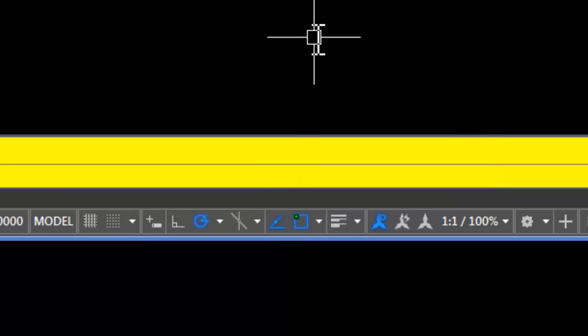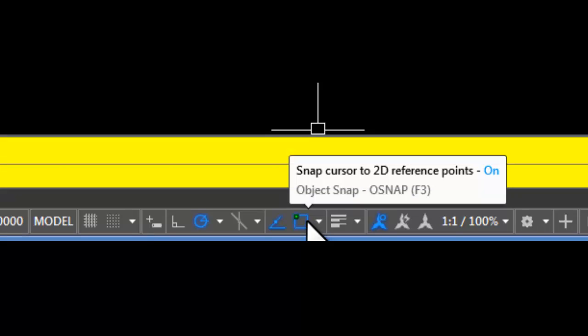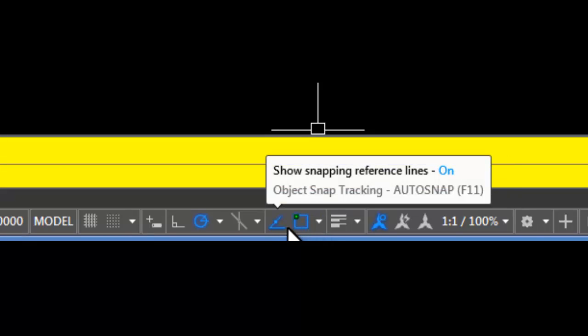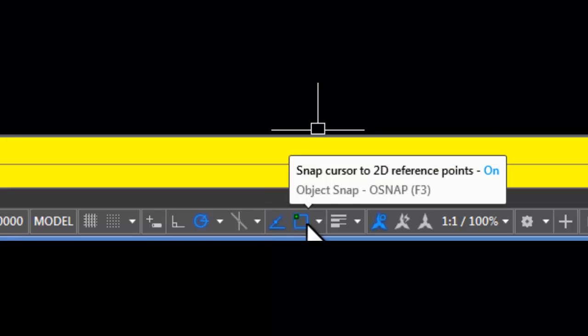Now for O-track to work, O-snap has to also be on because the idea is O-track is going to track off of any running object snaps.